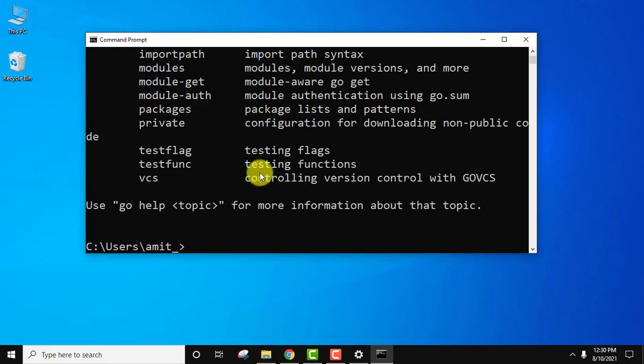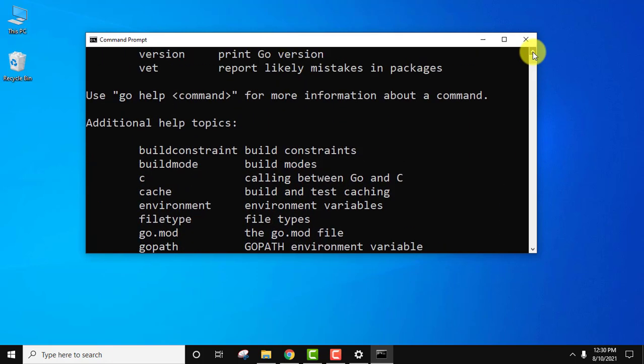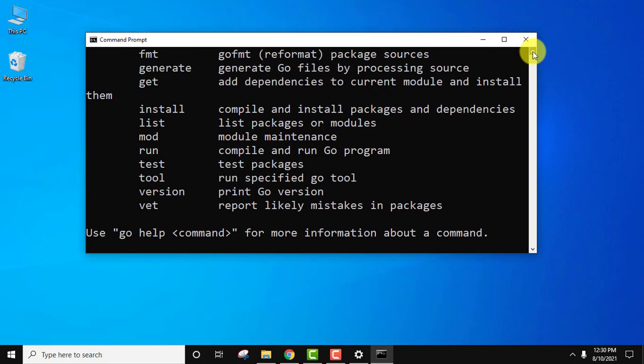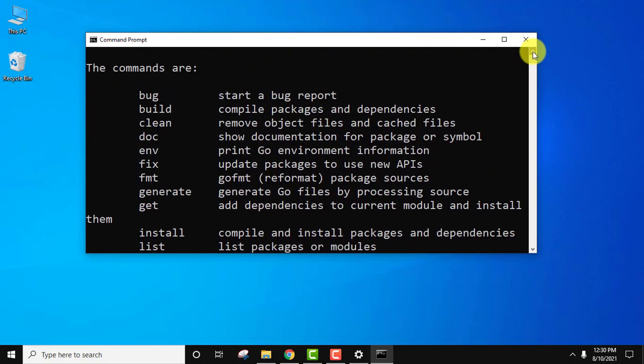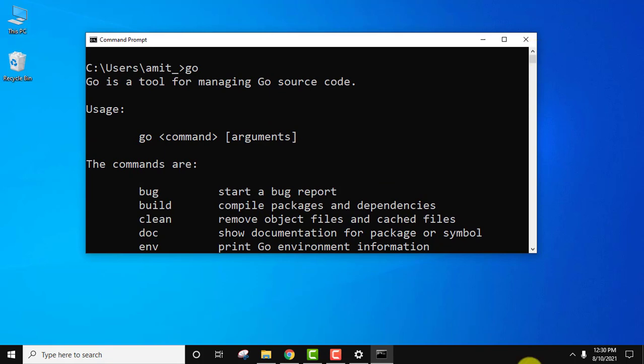So guys, since we have installed it, the following is visible. You can see help commands are visible as well as all these commands are visible because we typed 'go'.